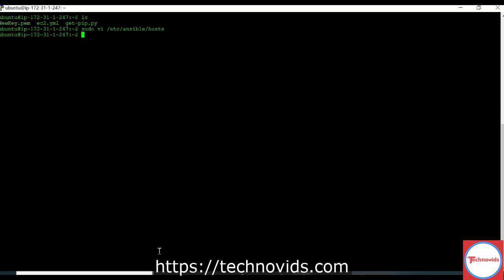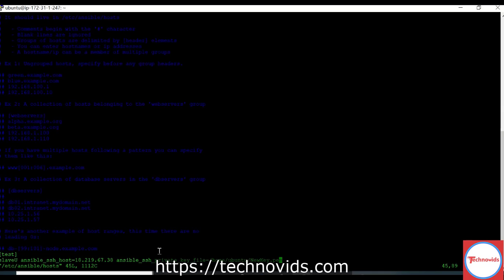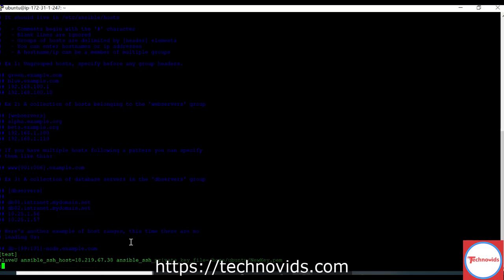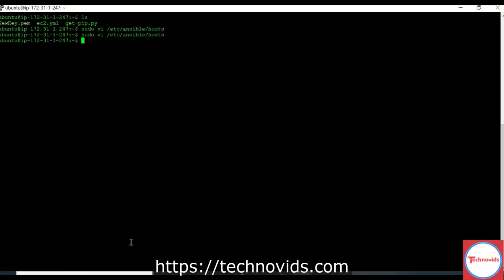If you see, let me show you. I mentioned that this is my host IP address and this is the key file that you can use to authenticate to this particular host. This is key-based authentication.